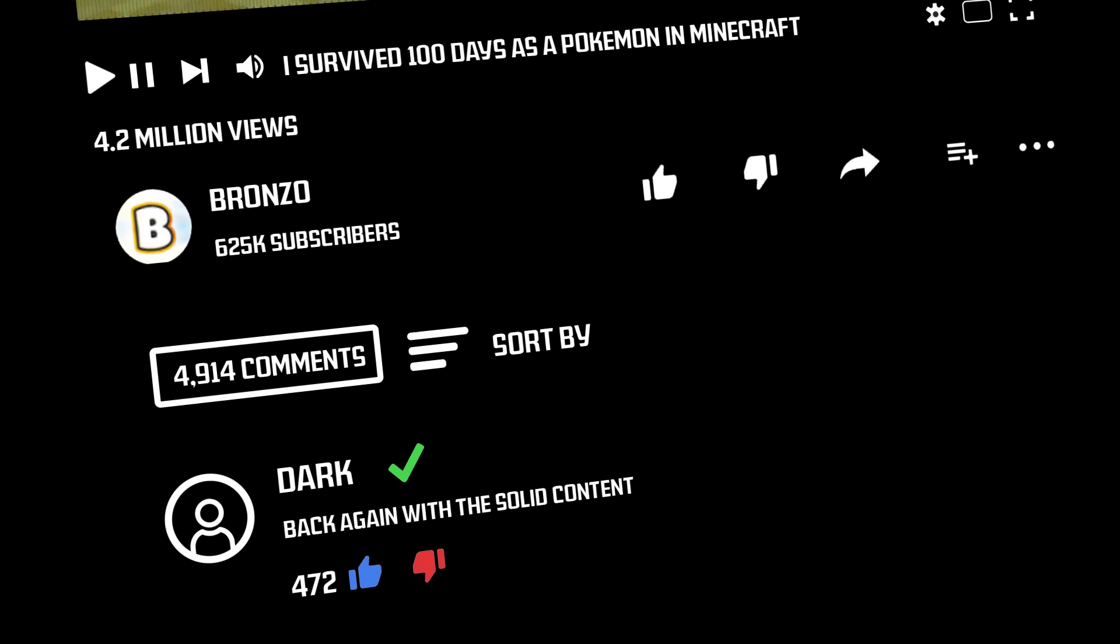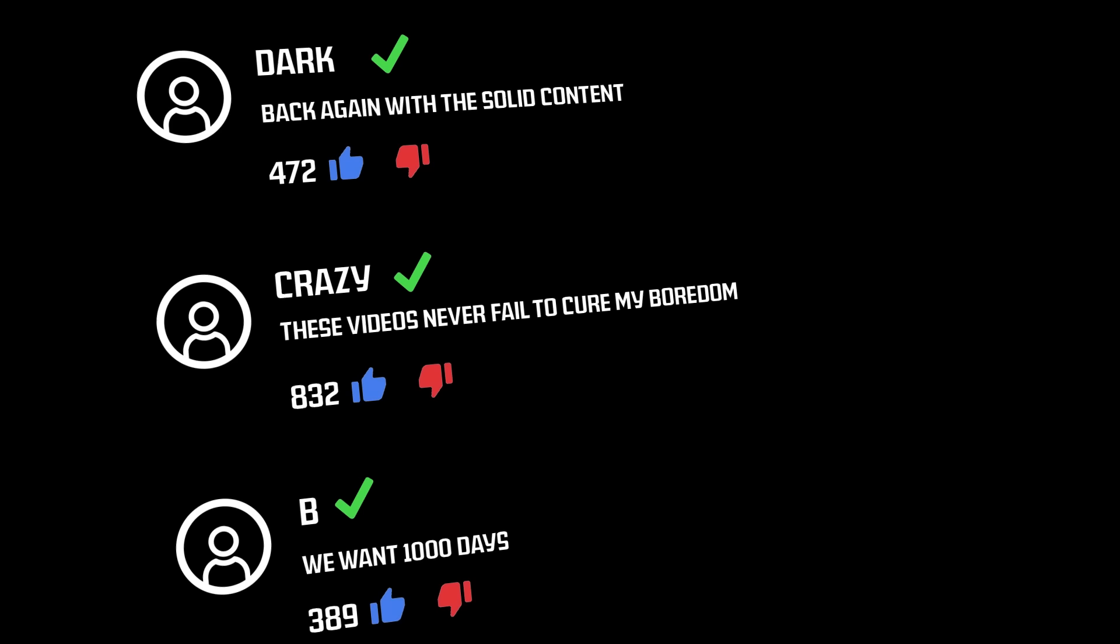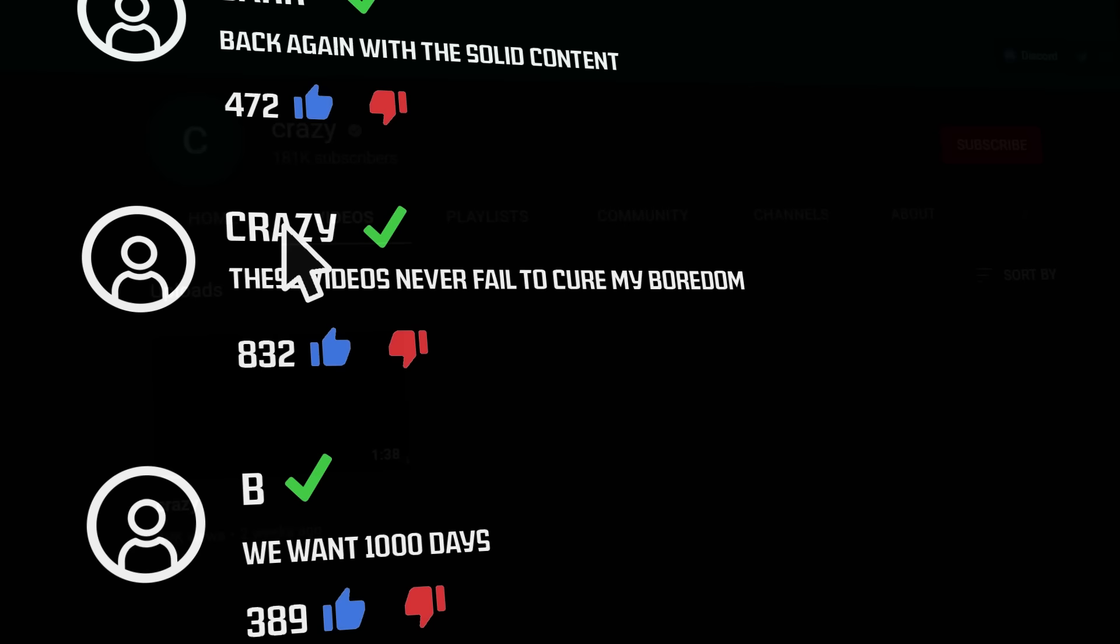Today, if you take a look at the comment section of just about any popular video on YouTube, you'll see a slew of top comments from verified accounts. You may have taken a look at one of these accounts, and while some of them might be actual creators, a large majority of the time, they are something different.